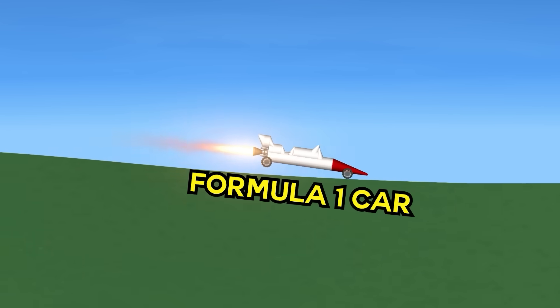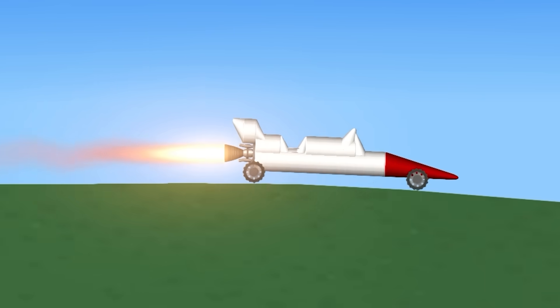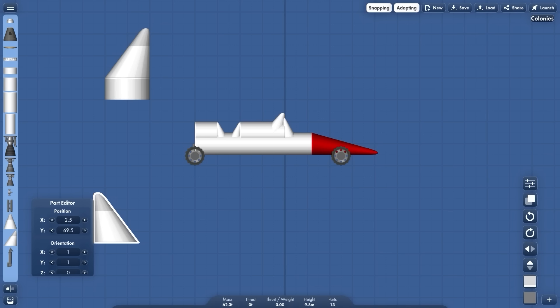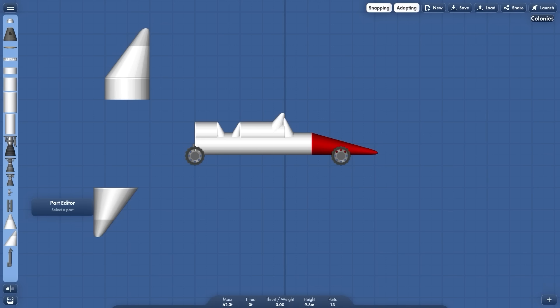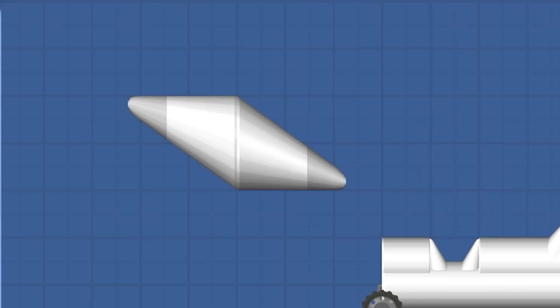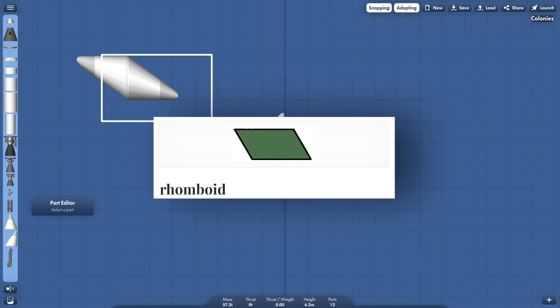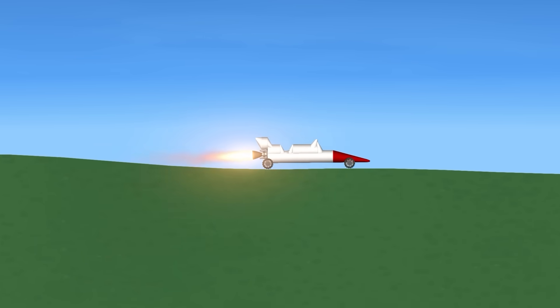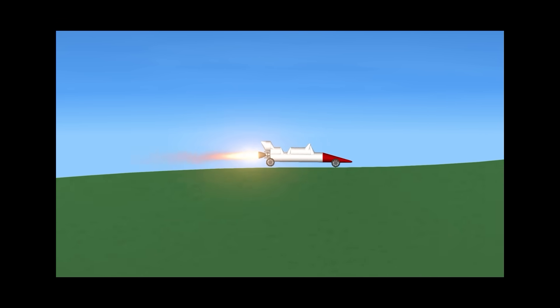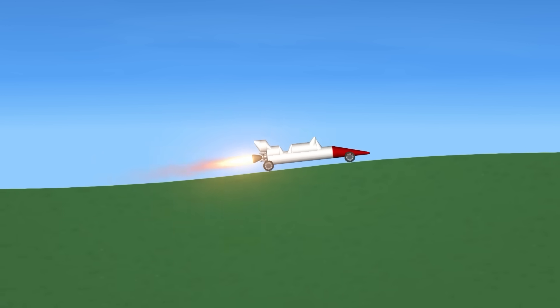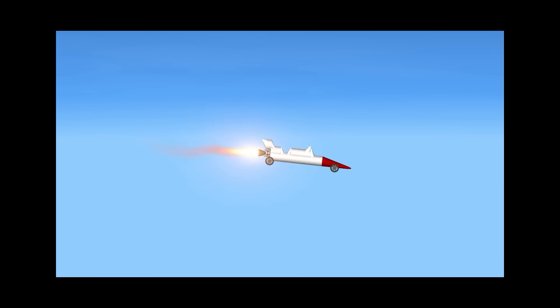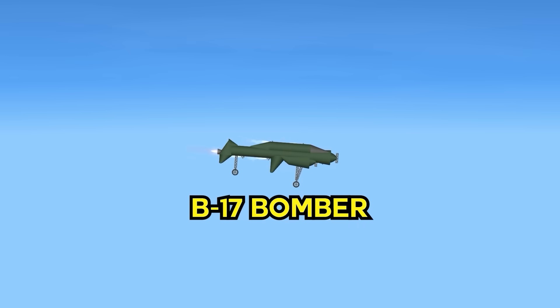Then a Formula One car, 350 kilometers per hour. For the tail, I have this revolutionary shape where I put two triangles against each other. Oh wait, it already exists. Now the F1 car wasn't made to drive on hilly terrain, so I can't reach full speed, but it's still really fast. Wait, it's going into the air? This shouldn't happen.